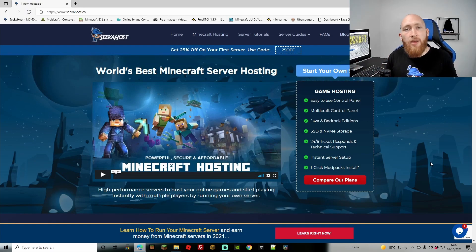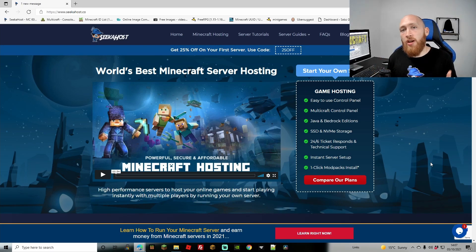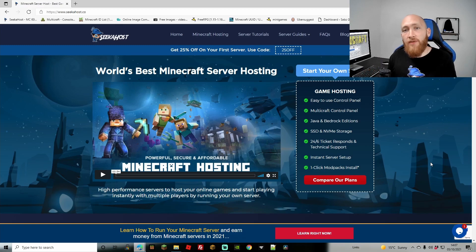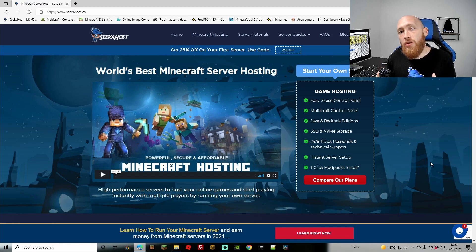What's up guys, we are back again with another tutorial. This time we're going to be going over CurseForge — how you can upload your created modpack so other people can download it and it can be publicly available. If you haven't seen my last video on how to actually create the modpack, I'll leave the link coming up on the screen now, so go ahead, use that, create your modpack if you haven't already, and then come back to this video.